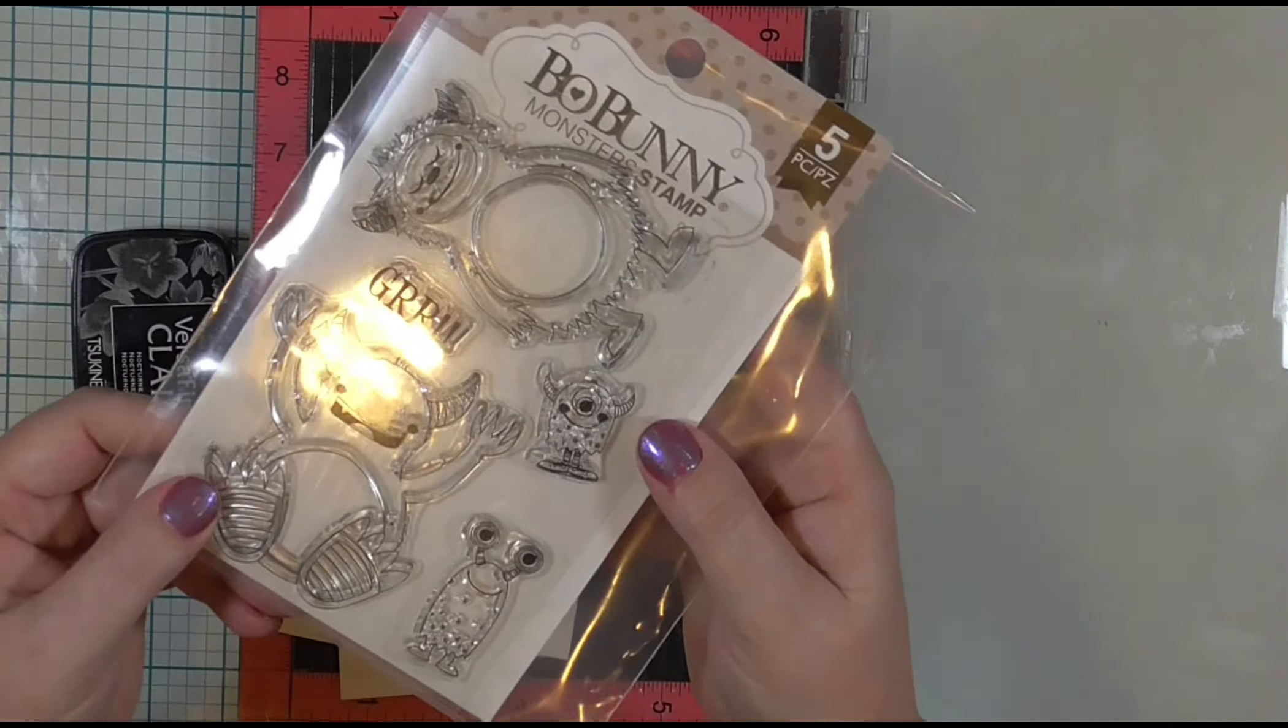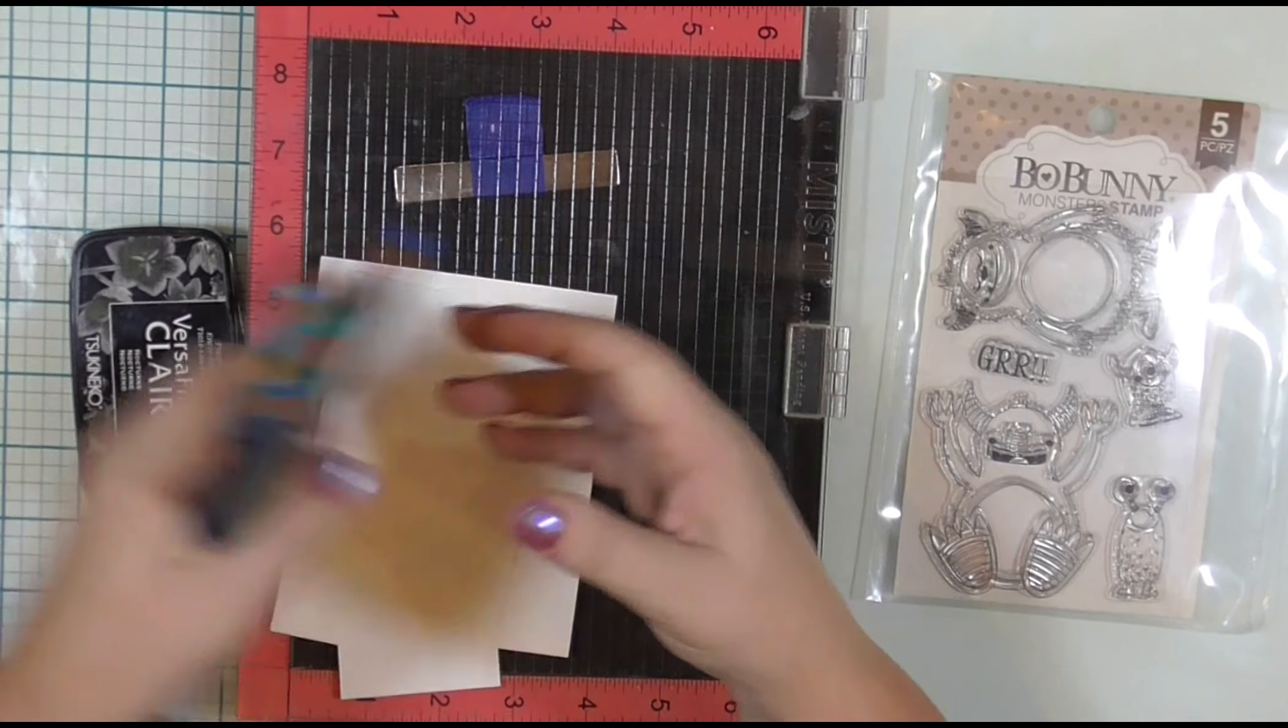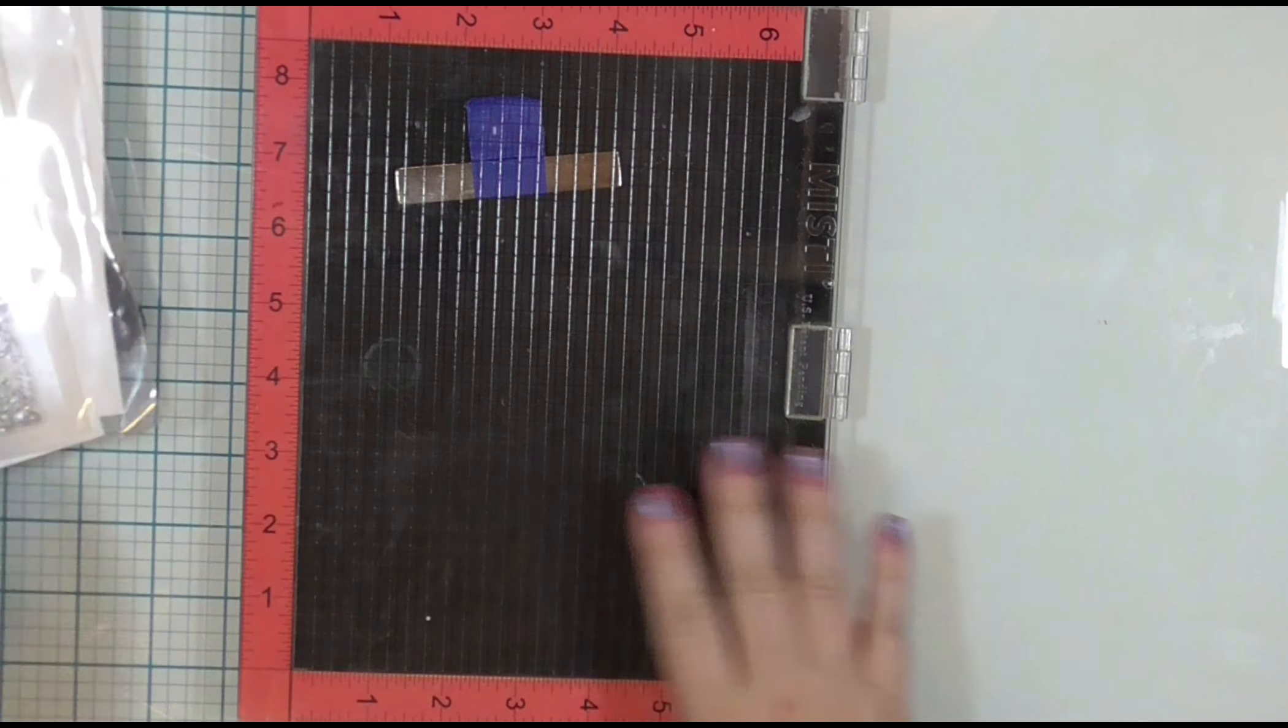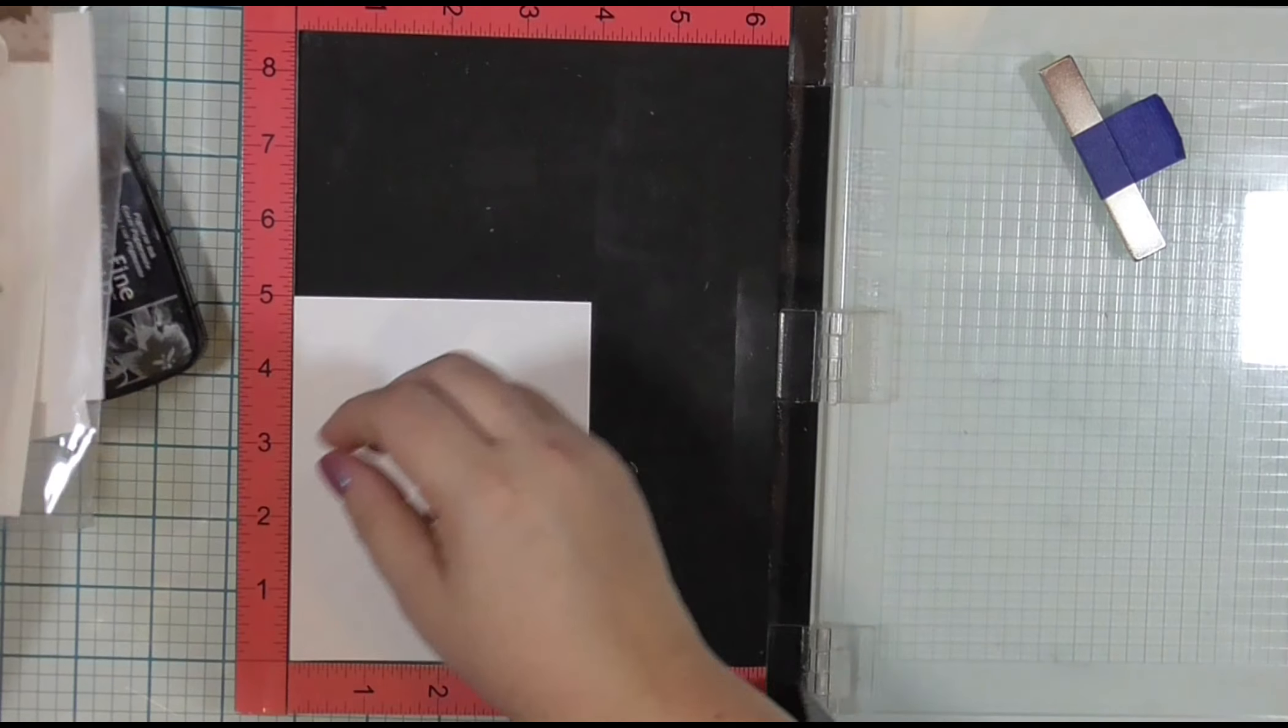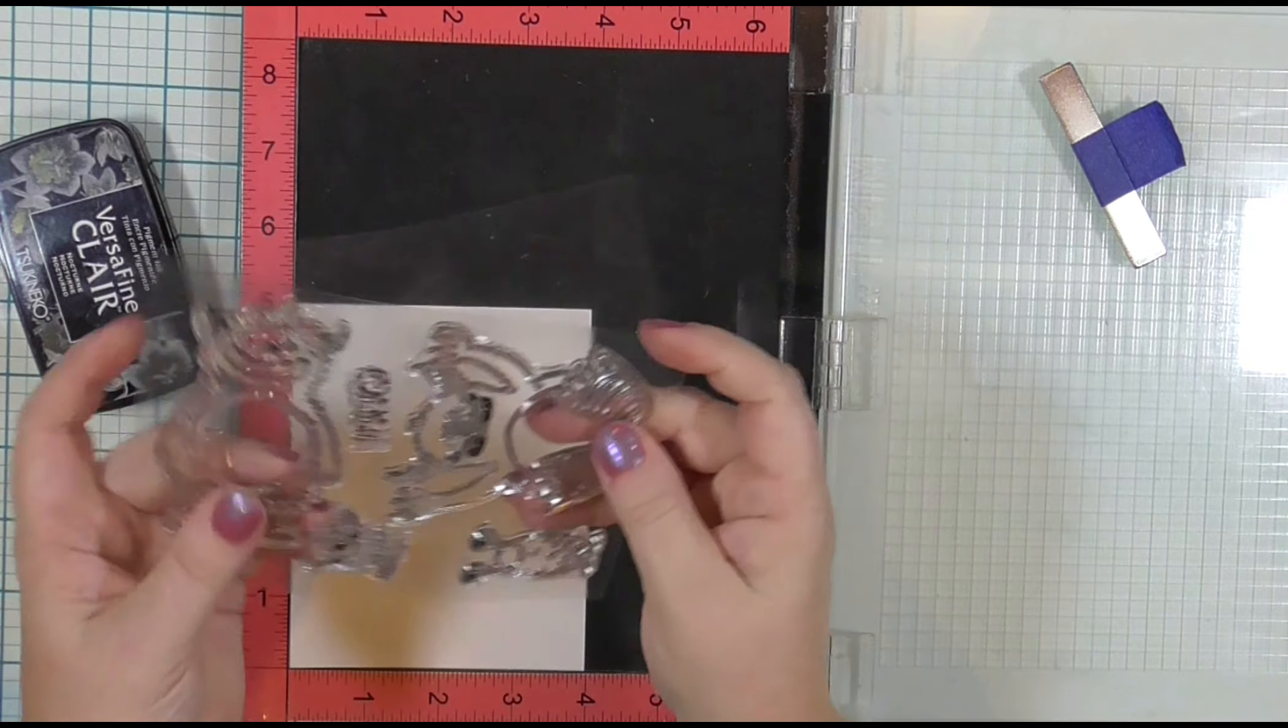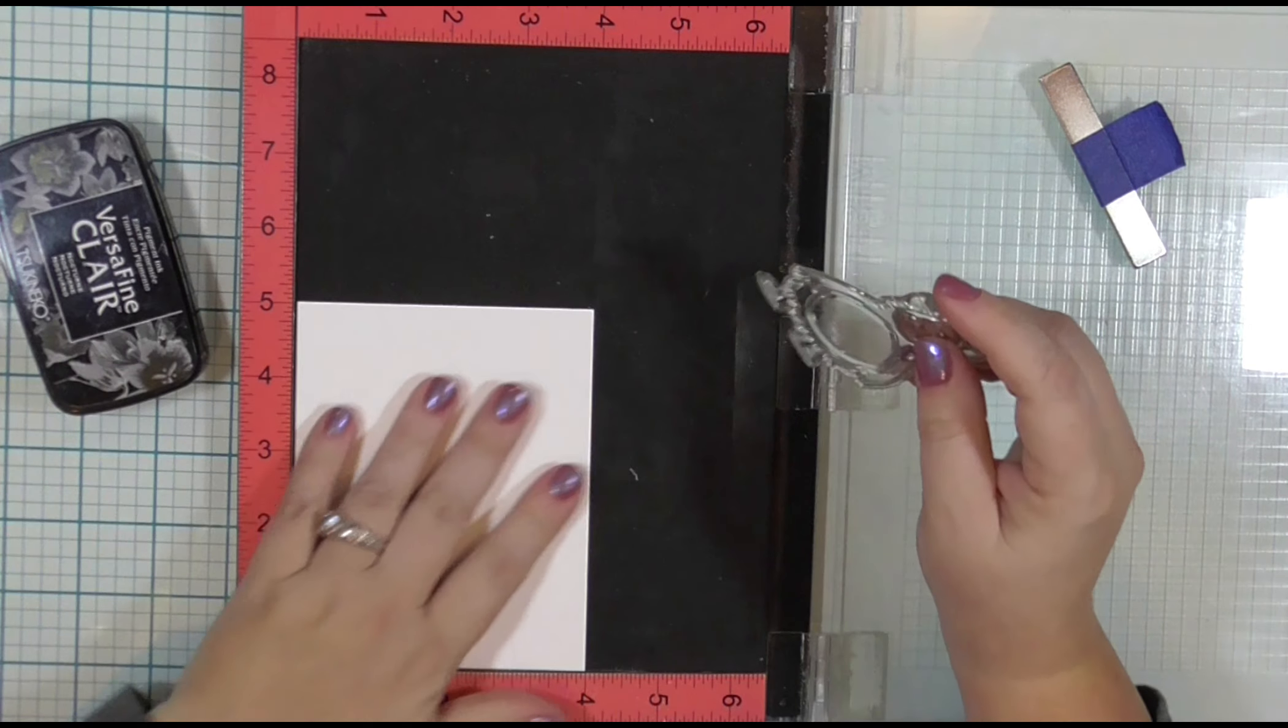I will be stamping this Bow Bunny Monster Stamp Set onto some Nina Solar White Classic Crest 80-pound cardstock and coloring with Prismacolor colored pencils. I have scraps here because I don't know exactly how big of a piece I'm going to need, and for smaller images, scraps are fantastic. I will be leaving the stamps in my Misti Stamp Positioner after I have stamped them the first time so that I can over-stamp them when I have finished coloring.